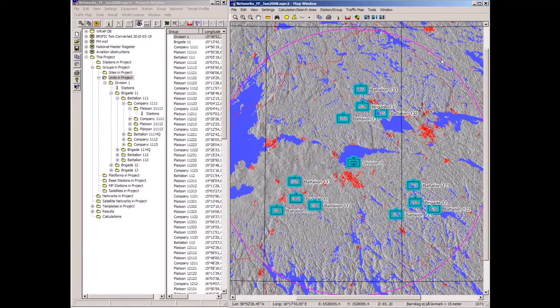I'm going to show now how RAP supports ensuring that such collisions do not happen. I've drawn an area here — a circle — with the assumption that the division is supposed to be able to move within this area without creating interference to civilian frequency use.